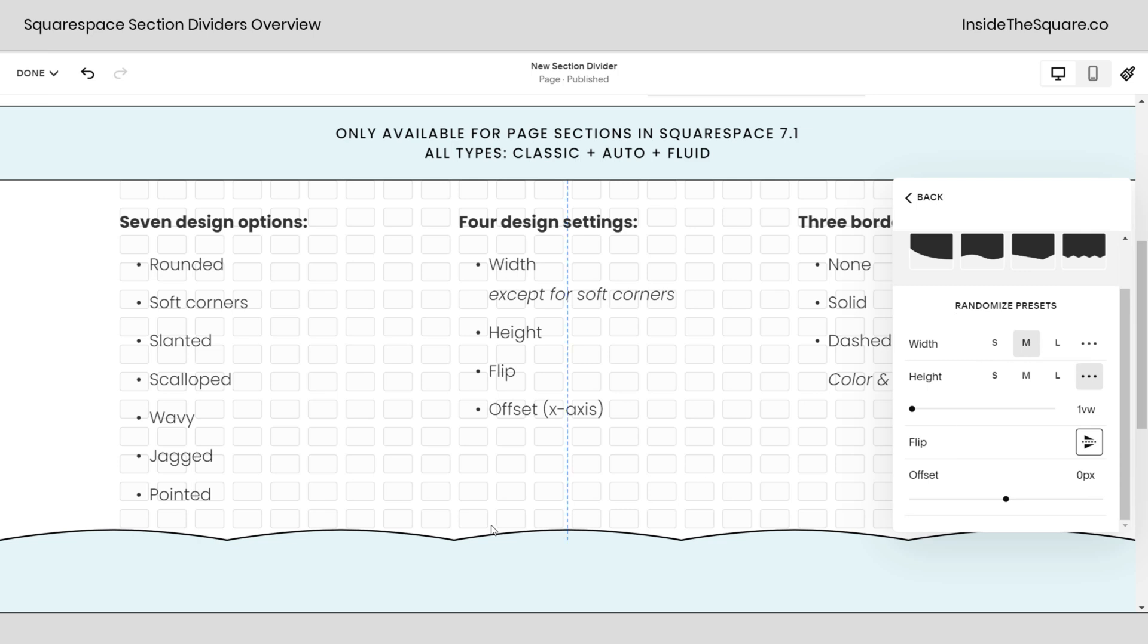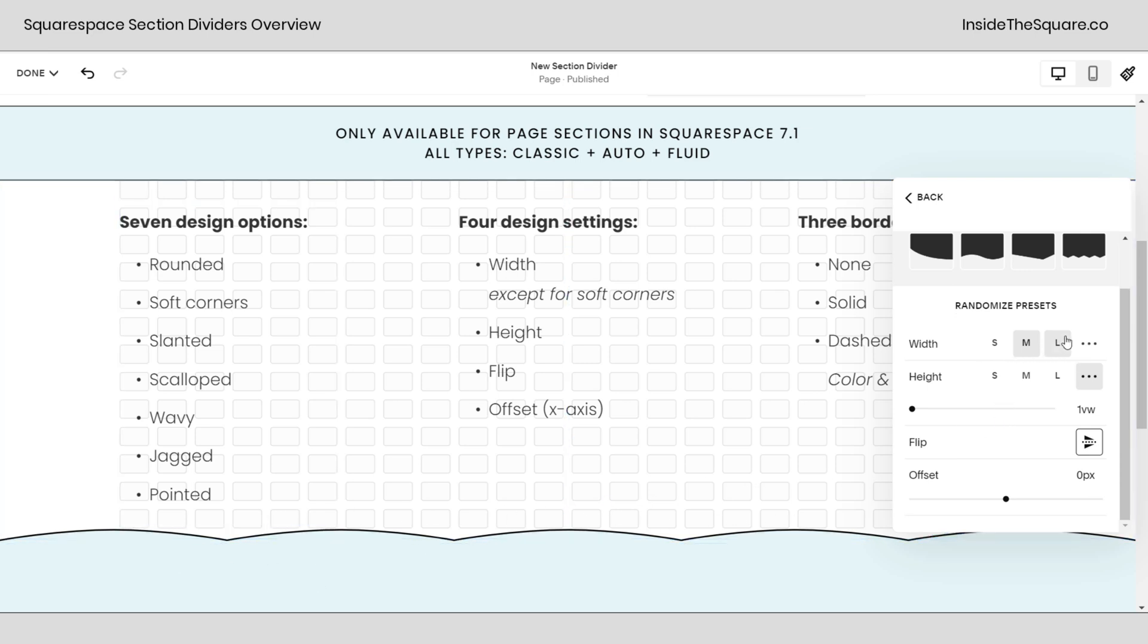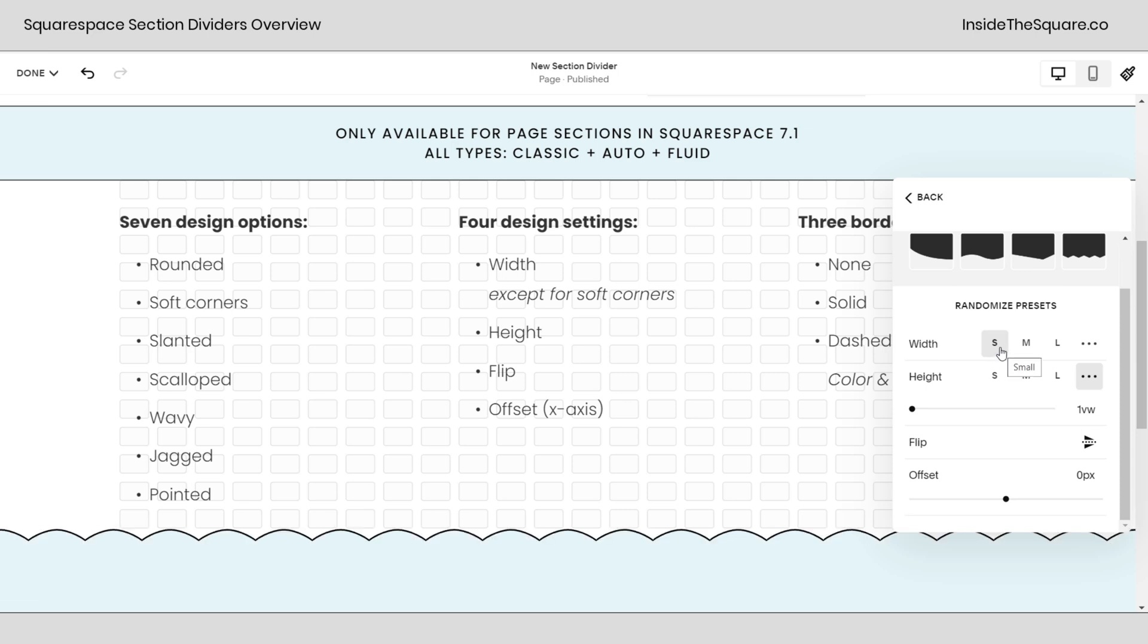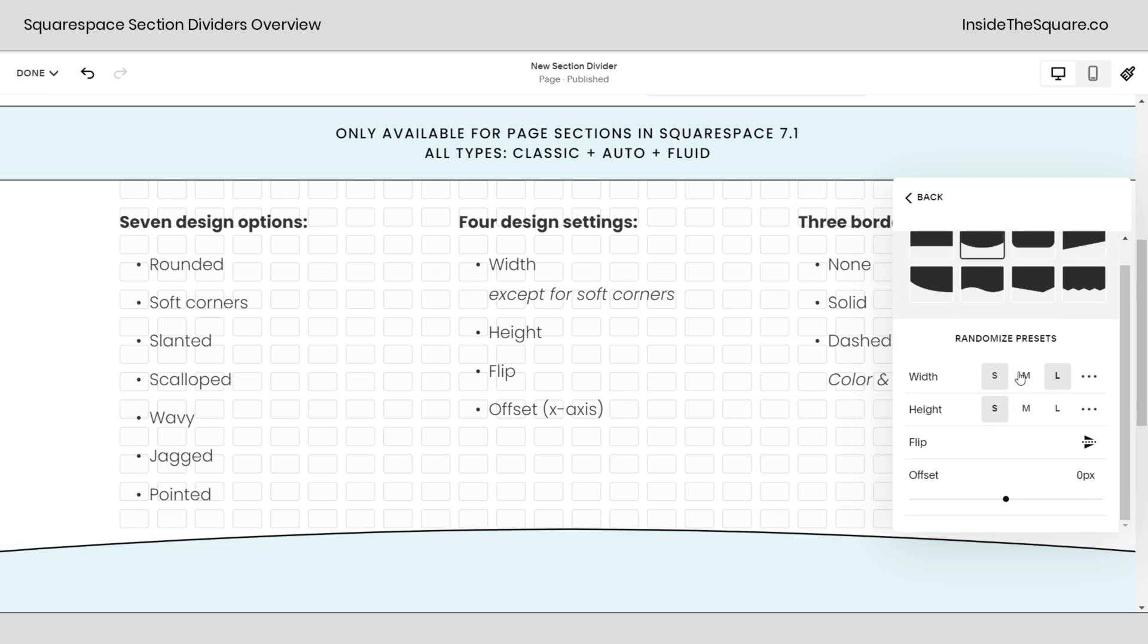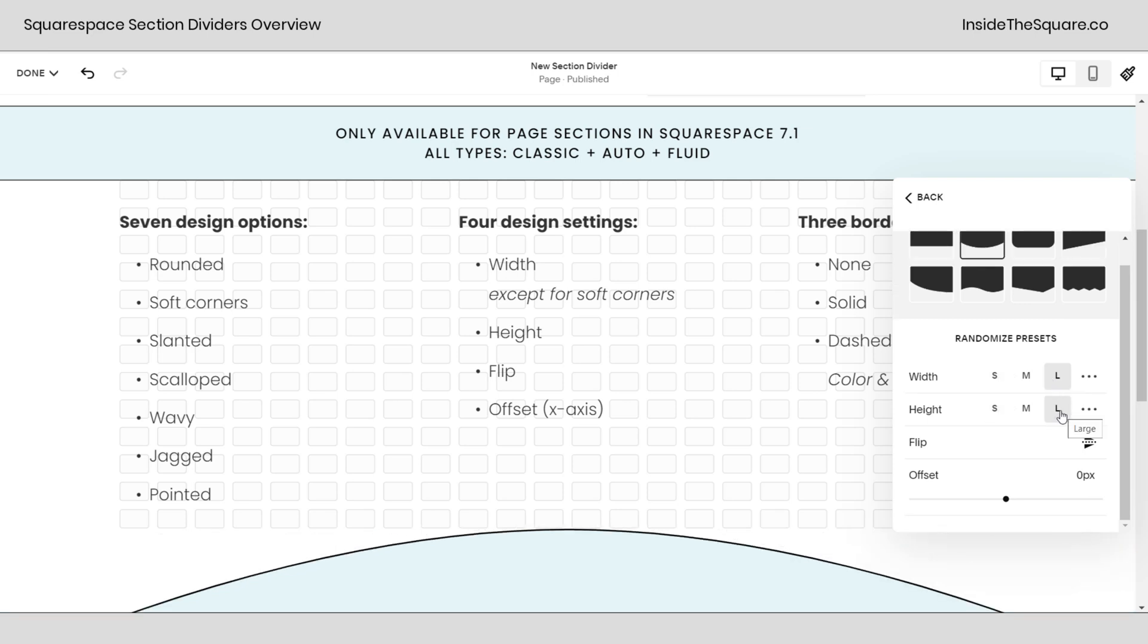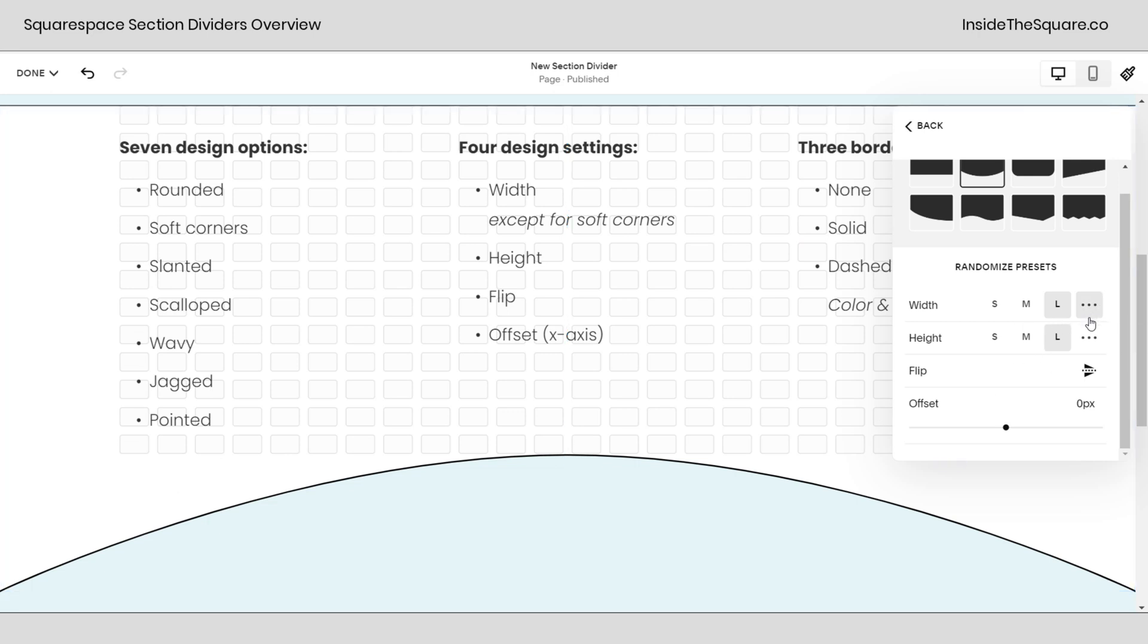Changing width will increase or decrease the number of instances of this pattern here. If I select small, we're going to see a lot of these rounded edges. Medium will show a few. Large will just show a main one. And height can be small, medium, or large as well, creating an even bigger curve.